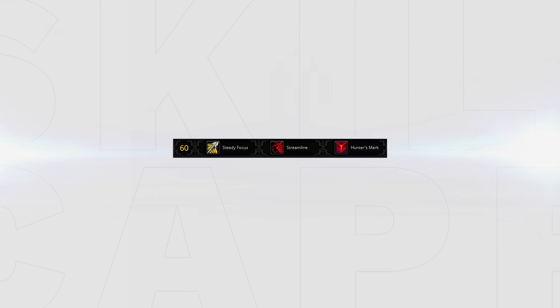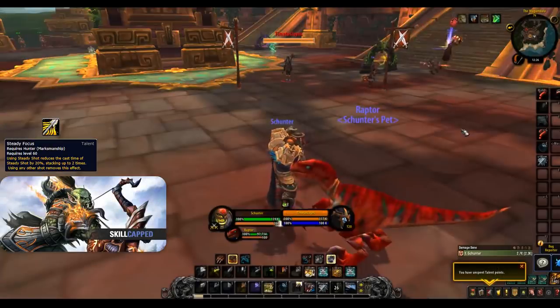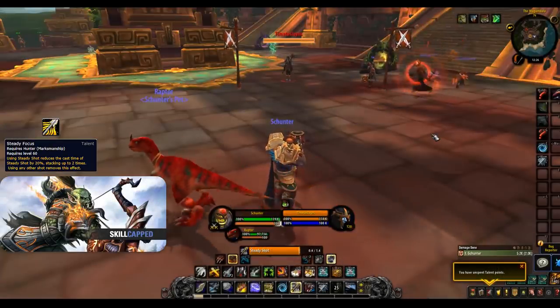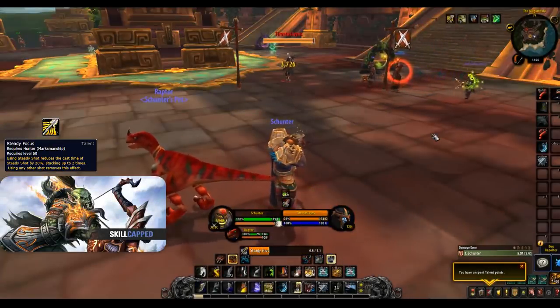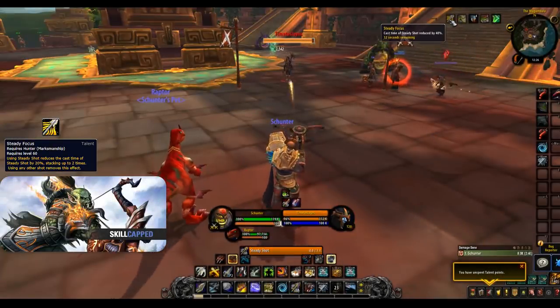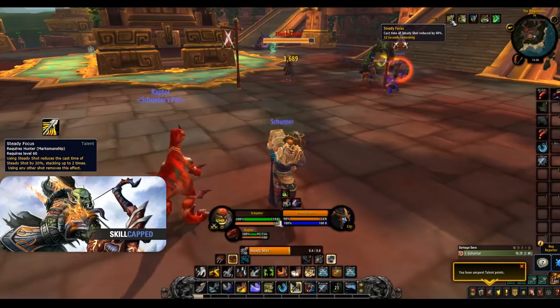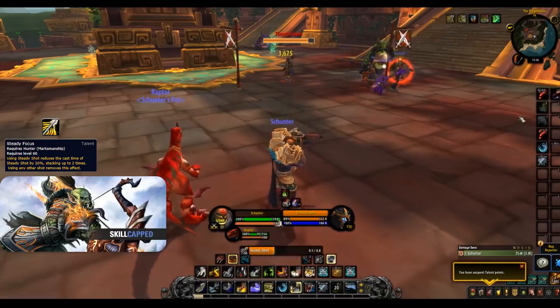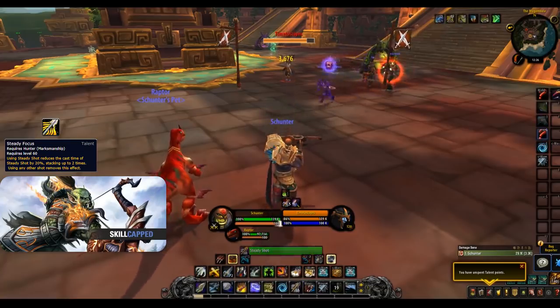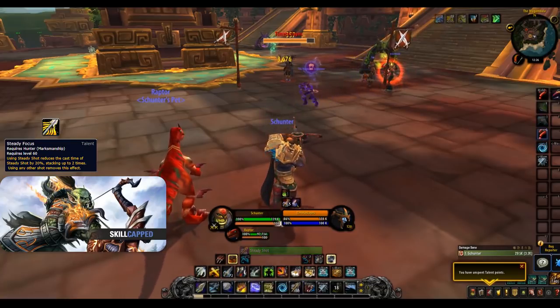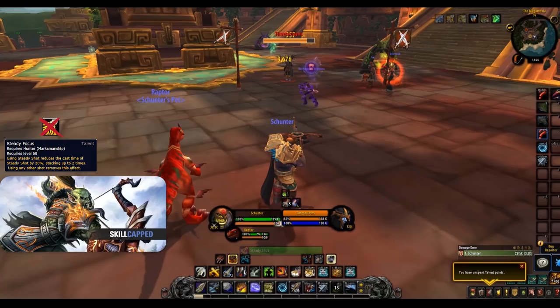On the level 60 row we have Steady Focus, Streamline and Hunter's Mark. Steady Focus makes our Steady Shot reduce the cast time of the next Steady Shot, stacking up to 2 times. However, you are unable to use any other shots during this time. This has no place in PvP and is used as a tool in PvE to quickly gain focus back, something we don't really require in Arena.